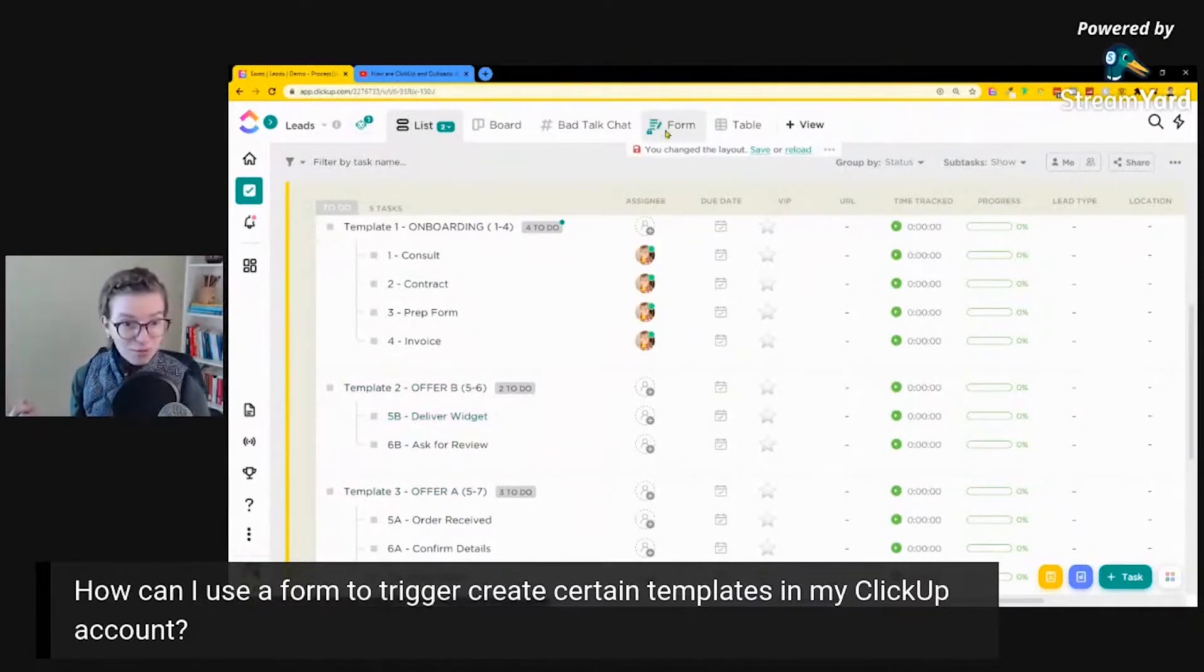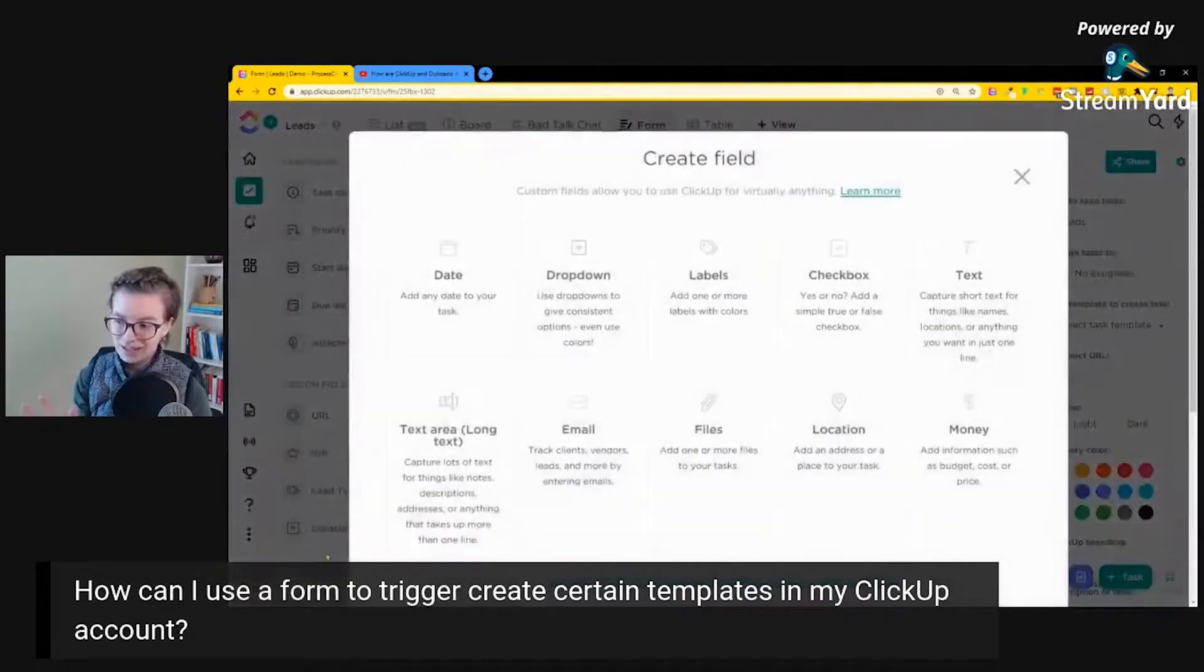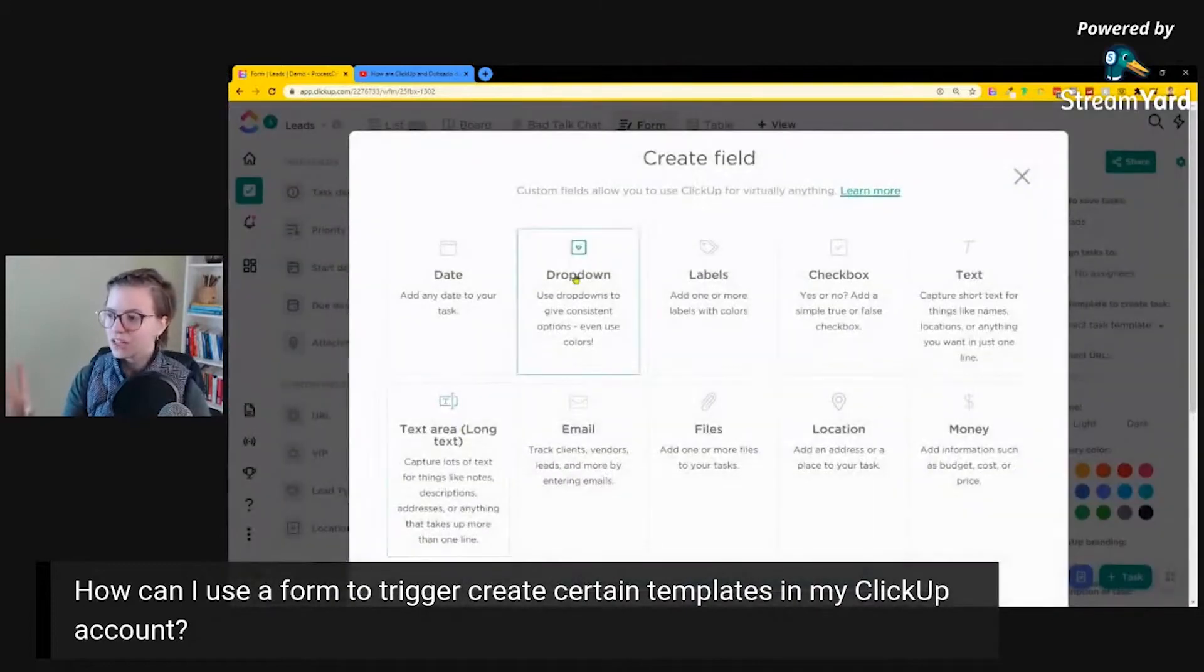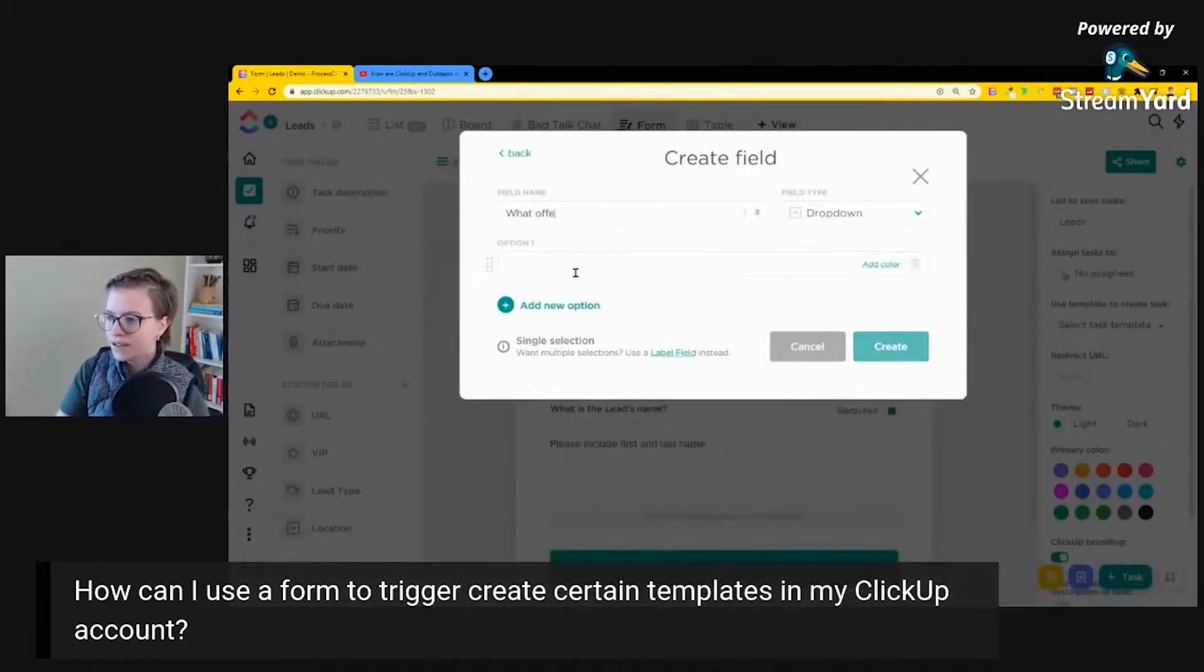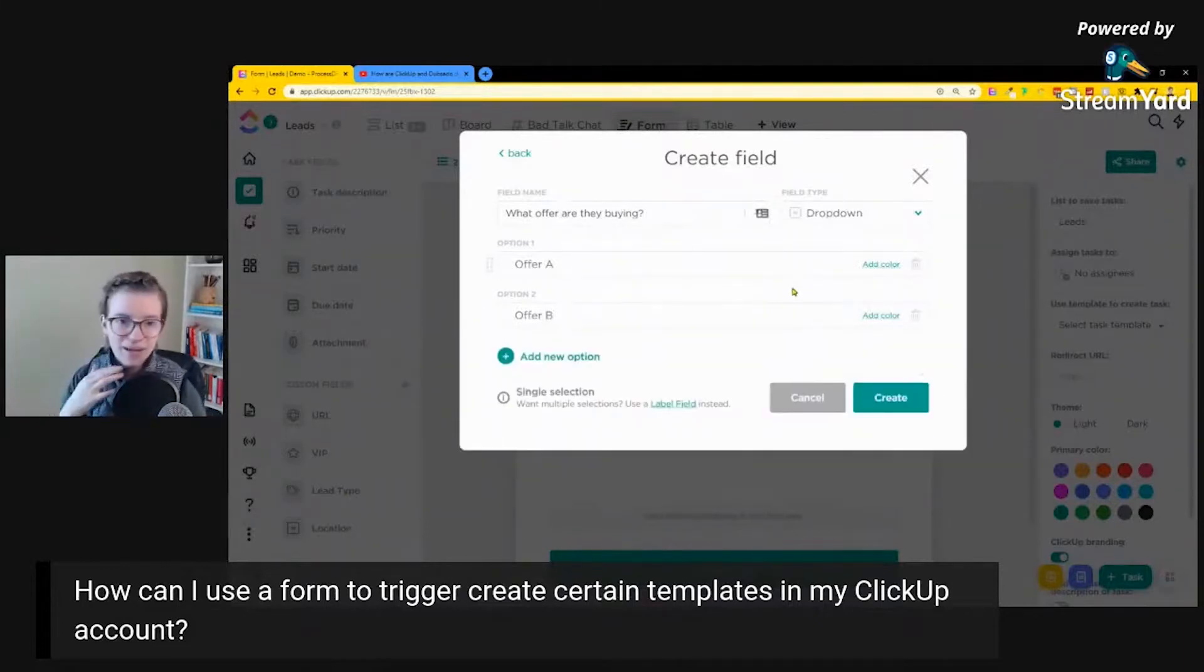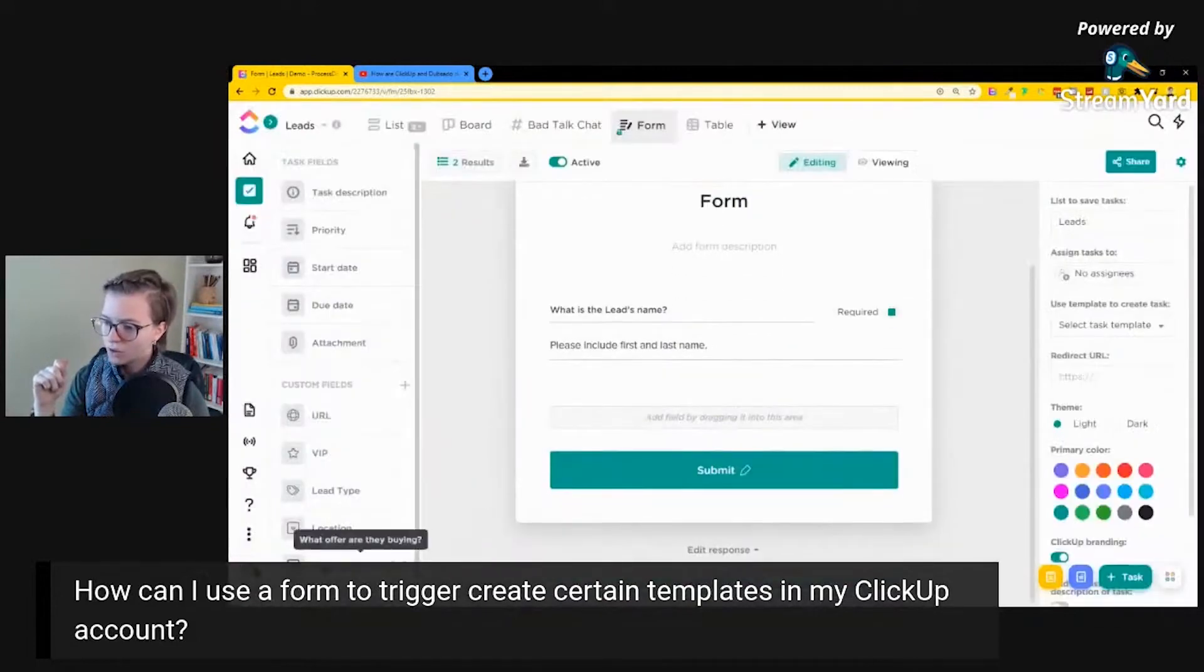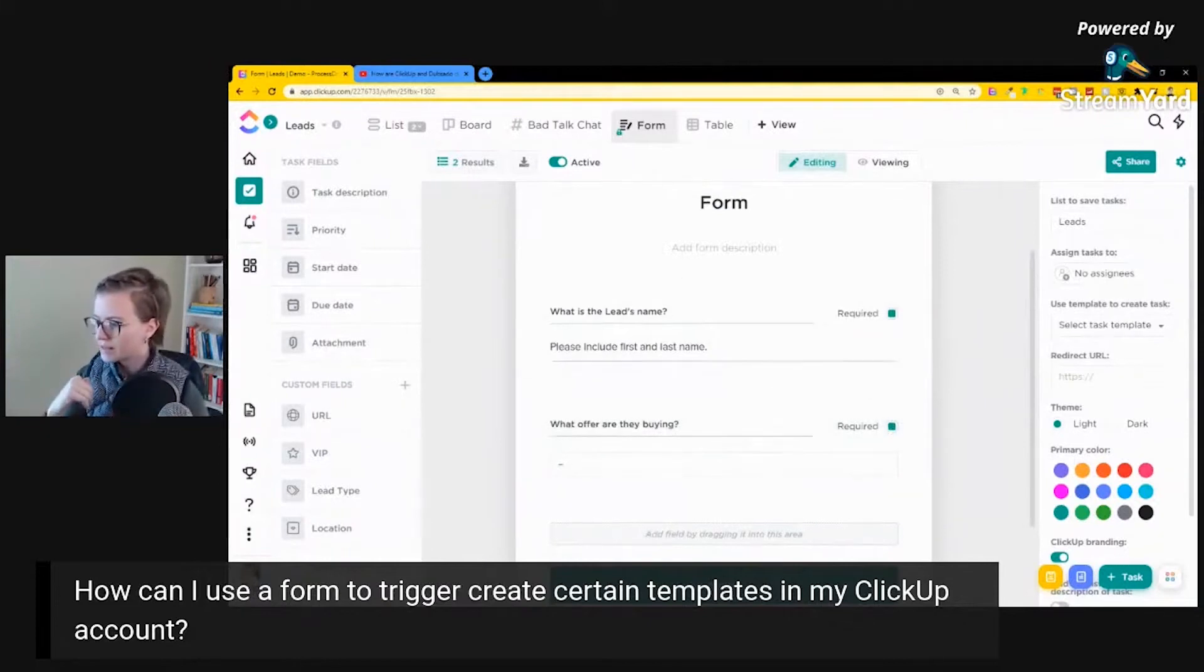When we're on the form, we now need to put a piece of criteria to let us know which offer are they buying. So since I don't already have a custom field, I typically don't like to use this option here unless I know I've already got an existing field available. But I'm just going to create a new one here. So what offer are they buying? Offer A, Offer B. And I'm using a dropdown because I'm assuming in this case, based on the type of offer we have, these are going to be mutually exclusive. You're going to get one or the other. And let's actually just make a color so we can easily see which is which. All right, Offer A, Offer B. So now we have this as a question and we will make it required because sure, that's necessary.